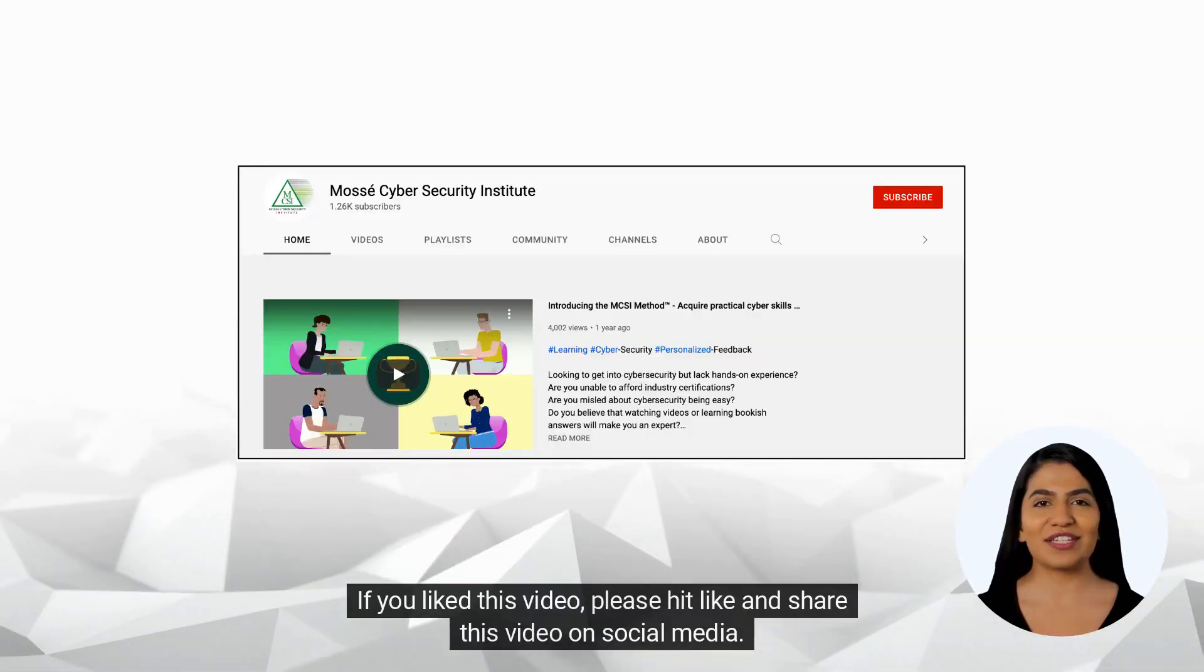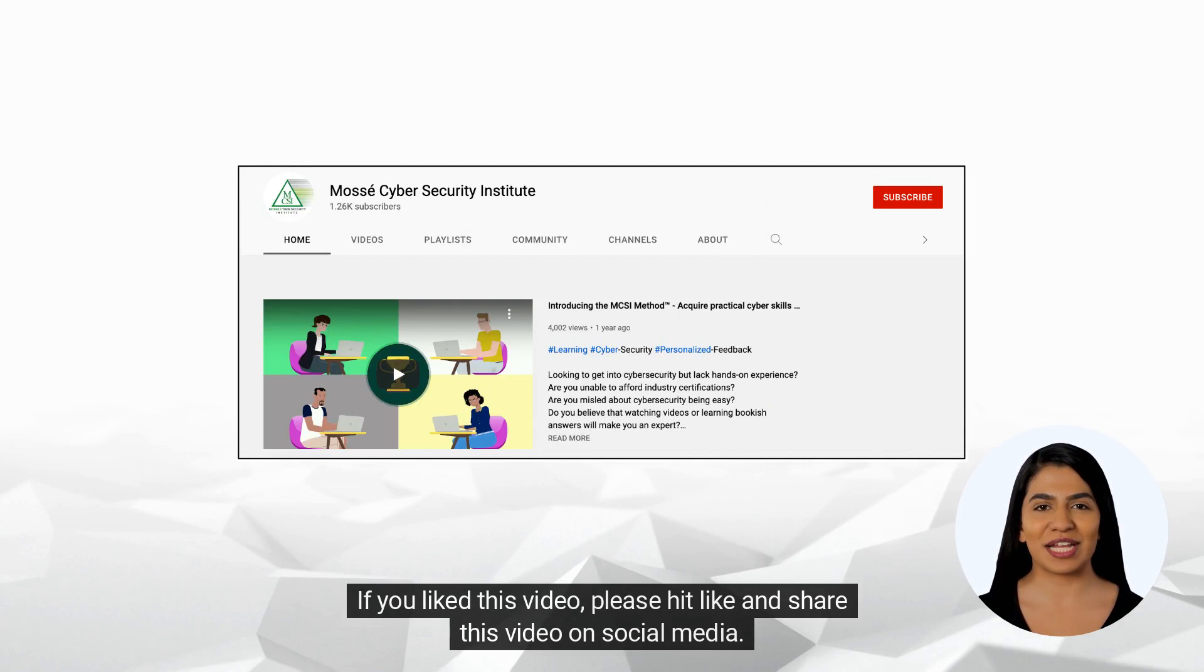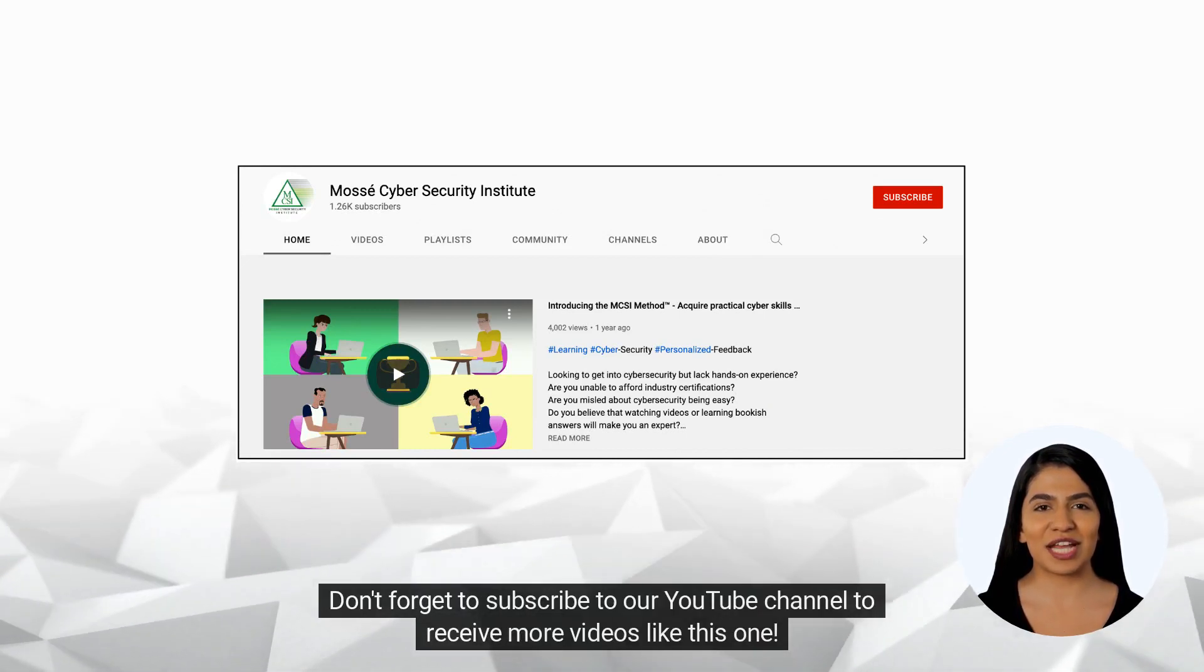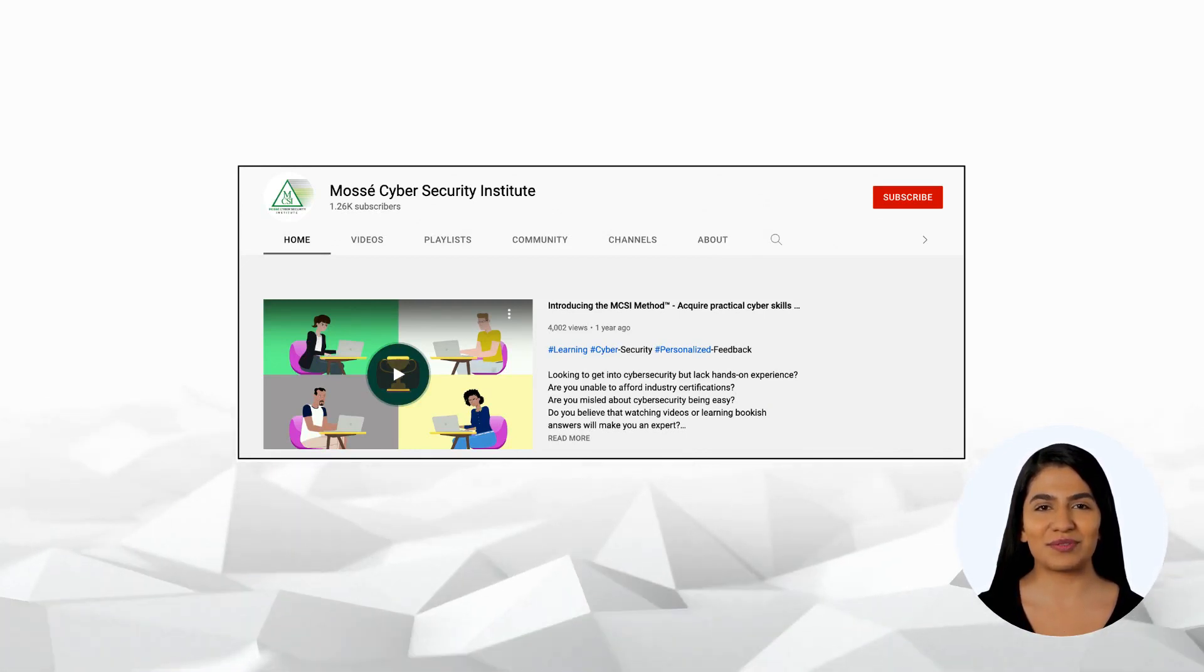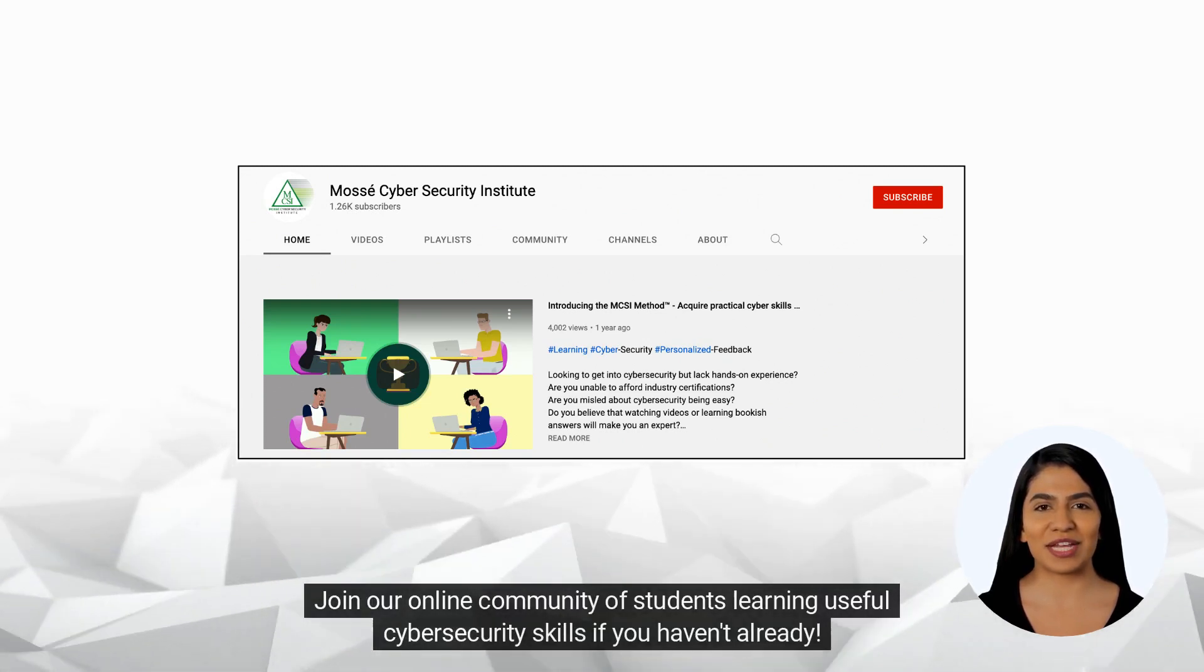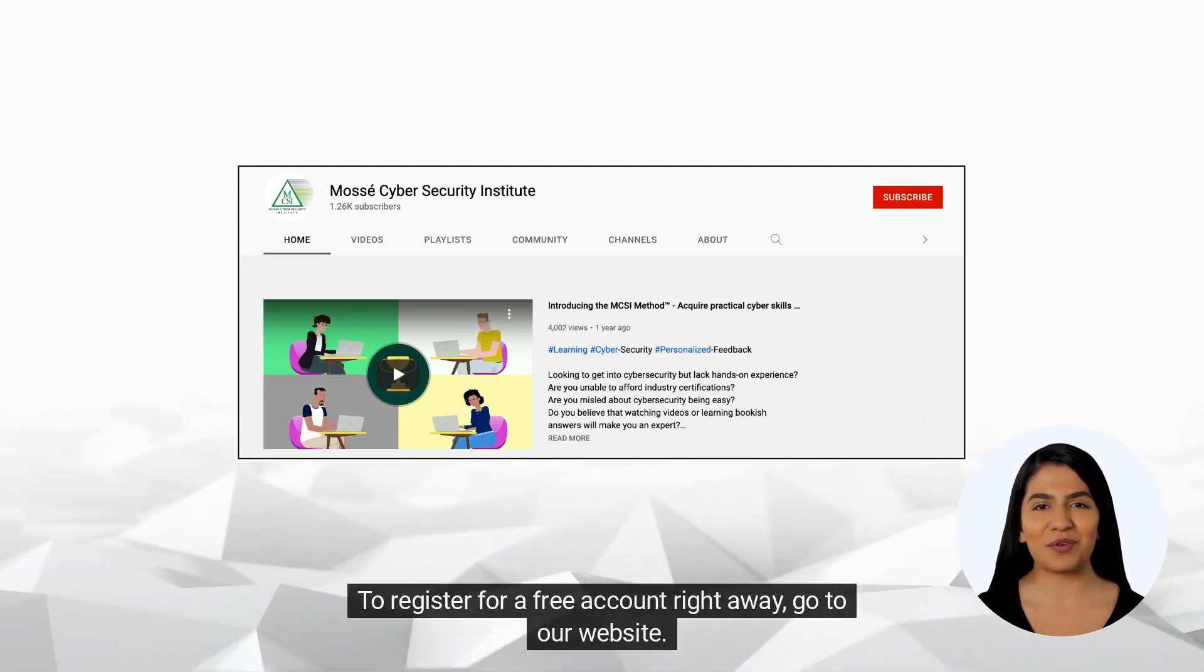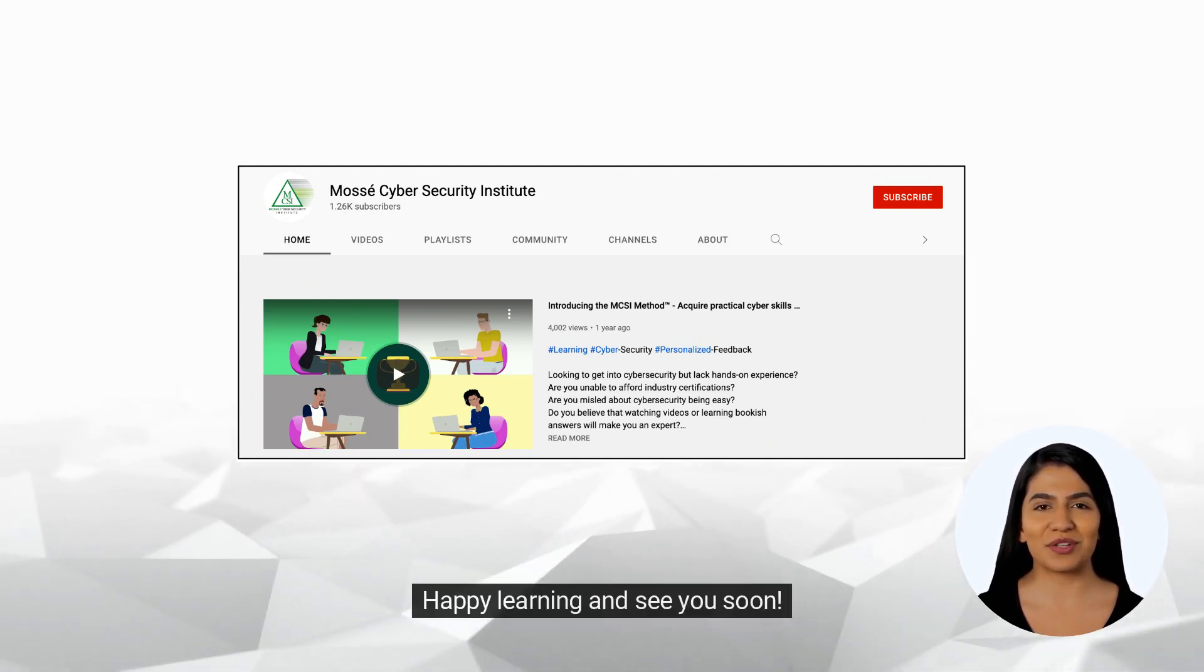If you liked this video, please hit like and share this video on social media. Don't forget to subscribe to our YouTube channel to receive more videos like this one. Join our online community of students learning useful cybersecurity skills if you haven't already. To register for a free account right away, go to our website. Happy learning and see you soon!